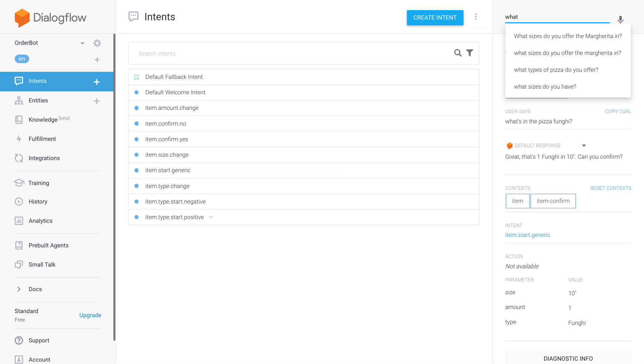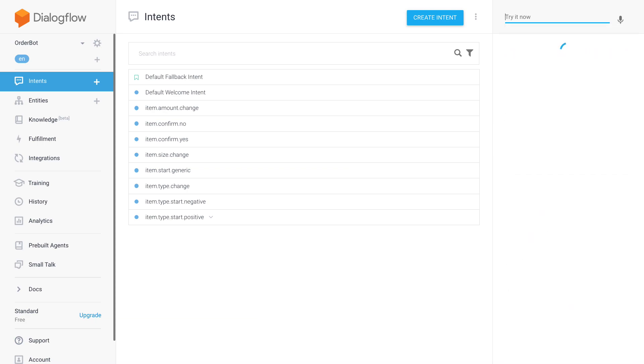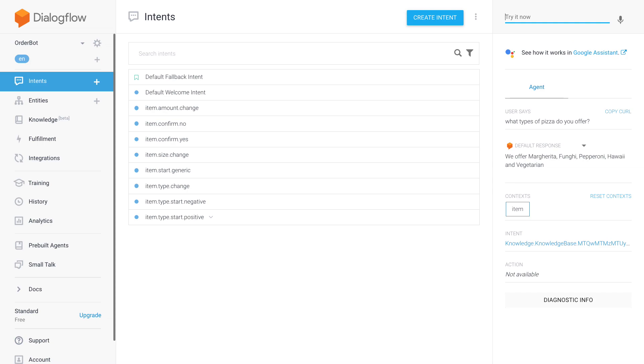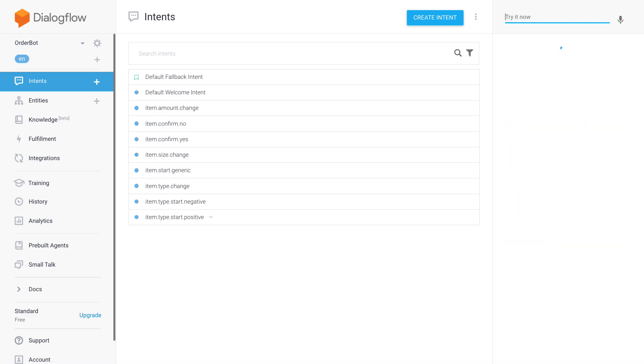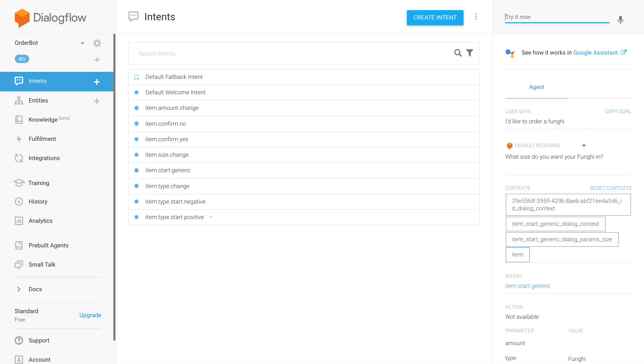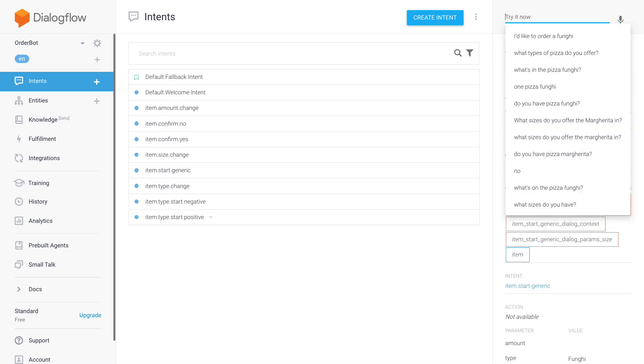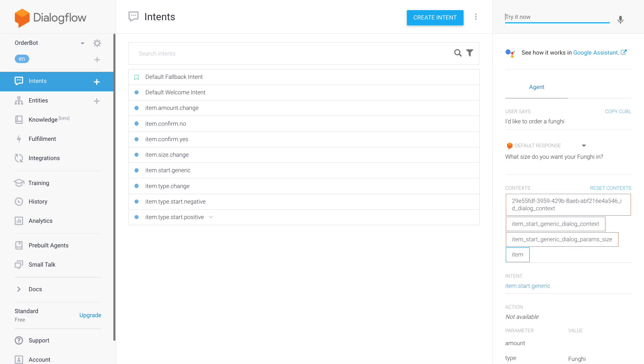But instead, people will probably ask 'what types of pizza do you offer', and then this is quite straightforward to answer. And then I can go ahead and say 'I'd like to order a fungi', and then I will go to my normal slot filling. So yeah, hope this is useful. I hope that the matching algorithm will be improved. See you in the next video.